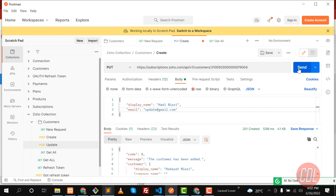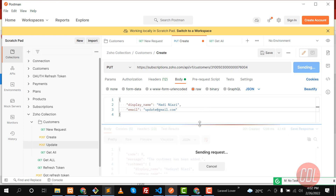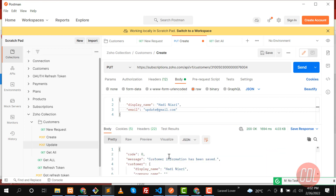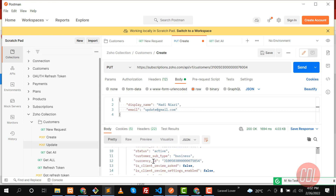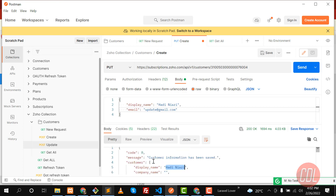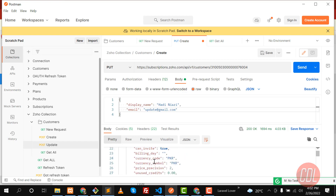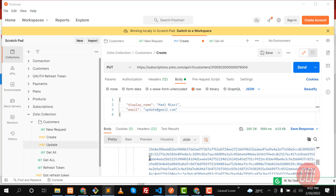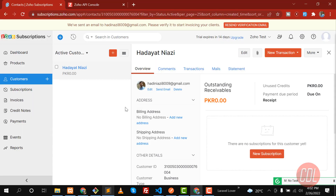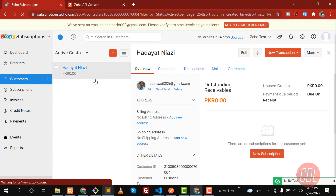Let's click on 'Send Request'. It returned 200 and says 'Customer has been saved'. The updated name and email are shown in the response. You can find the email at the bottom of the response.